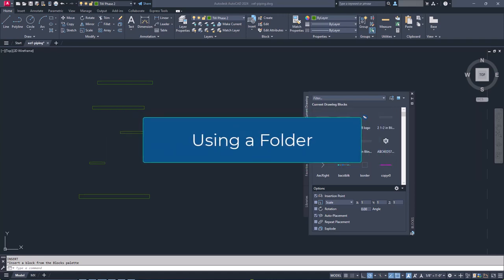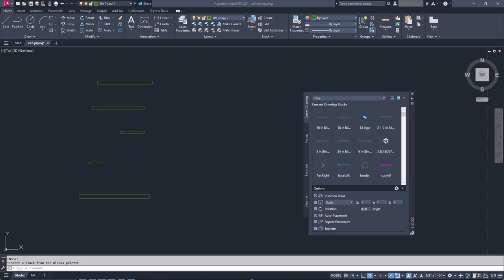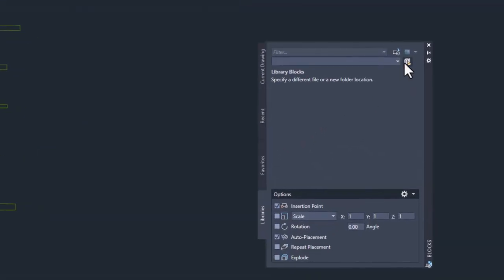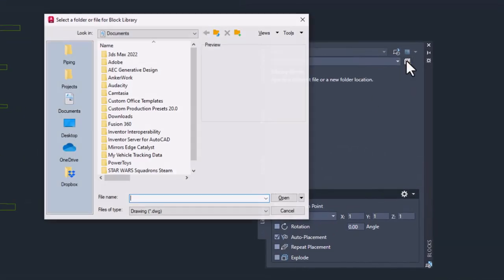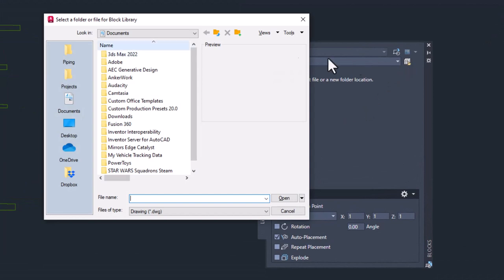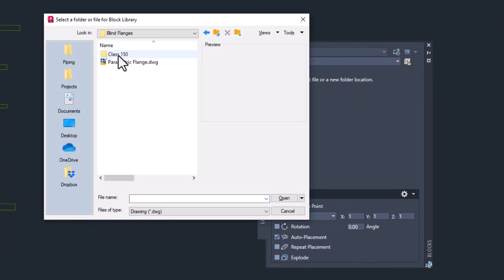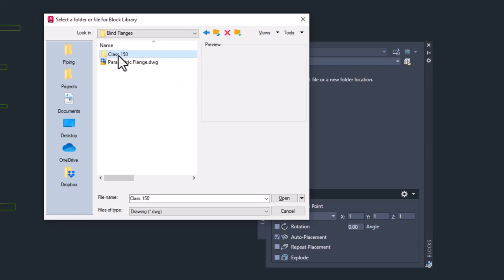If you're still using a folder with a bunch of individual drawings as your block library, then you can load an entire folder as your library. Loading a folder simply grabs the model space of every single file in that folder. It then creates a block preview for each file, and you're ready to go.